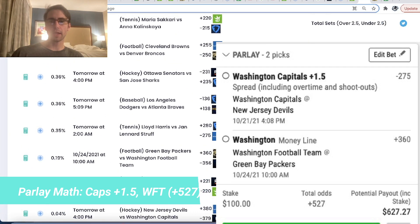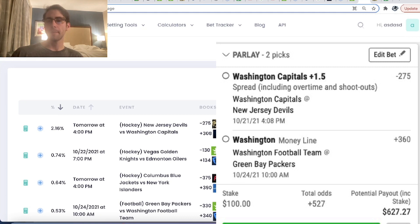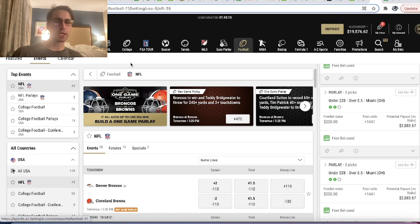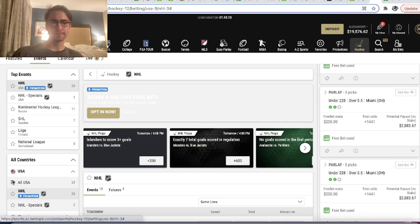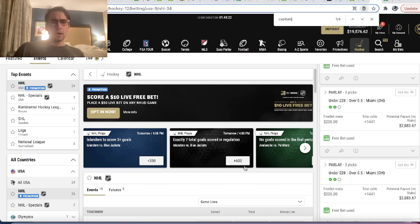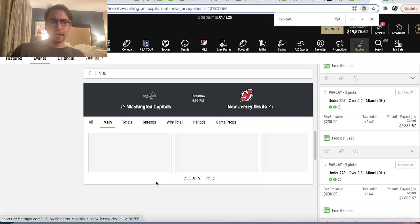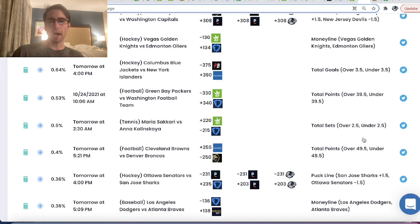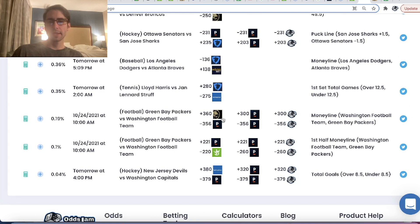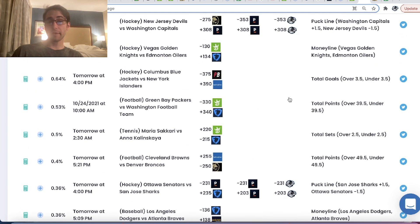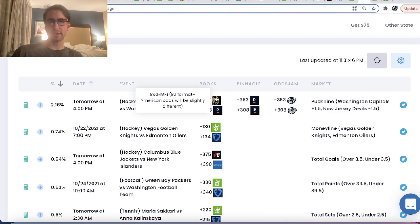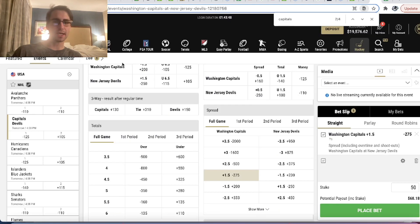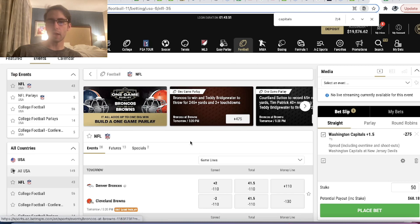So as an example, we're going to use the most random parlay in the world: NHL Capitals plus 1.5 puck line minus 275 odds on BetMGM. So we'll go to NHL and we'll go to Capitals plus 1.5 and add in the first leg. Plus 1.5 minus 275 — we're getting both these bets from OddsJam. We're also going to do Washington Football Team plus 360 odds for NFL. So we have a little cross-sport parlay.